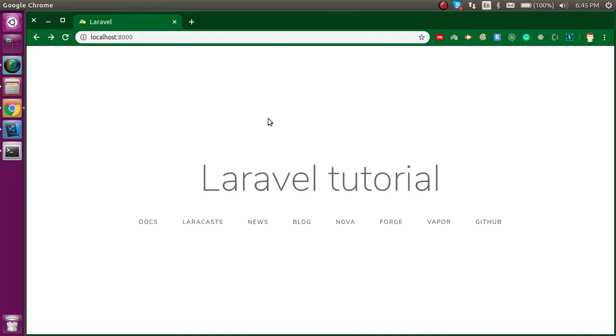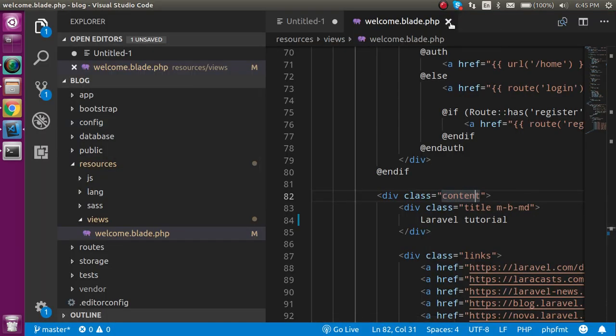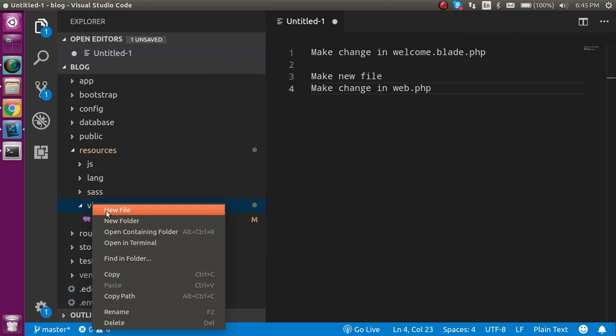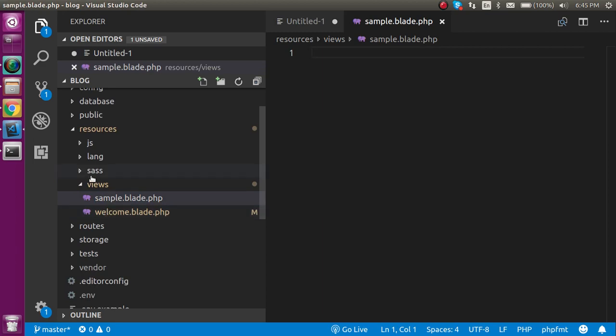Let's see how we can make a new file. For that let's make a new file in the views folder and write here sample.blade.php.